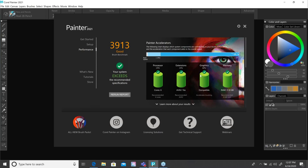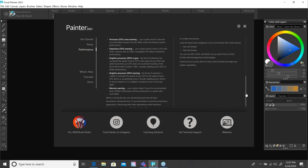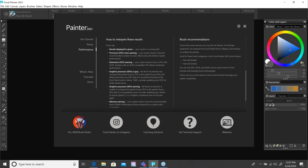One thing I want to mention in this brush accelerator: if you have other applications open that you don't typically use with Painter, I suggest you close them down. Even while I'm running GoToWebinar, it's impacting my score because it's taking some power away from Painter. Over on the left, I have a summary — I've got a good brush benchmark and my system exceeds the recommended specifications. If you see gray in any one of these bars, it means that component won't be utilized. For instance, if your GPU was gray, it's not going to take advantage of your GPU because your CPU is stronger.